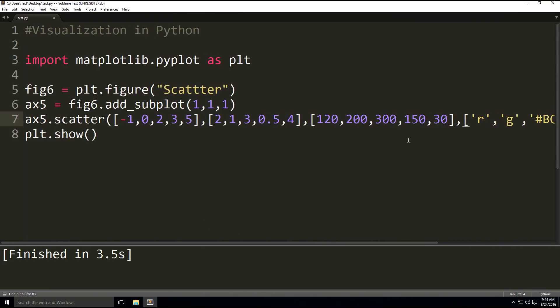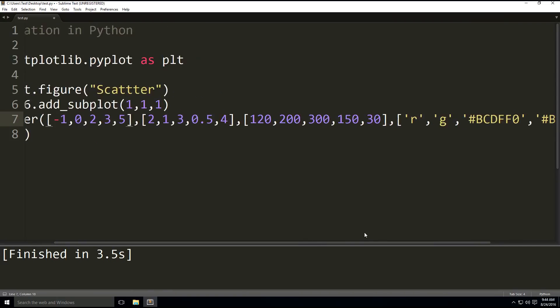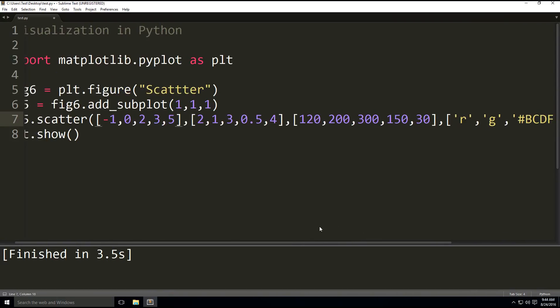So to recap, values on the x-axis is the first argument. The second parameter is values on the y-axis. The third parameter is the bubble widths, and the fourth parameter is the bubble colors.